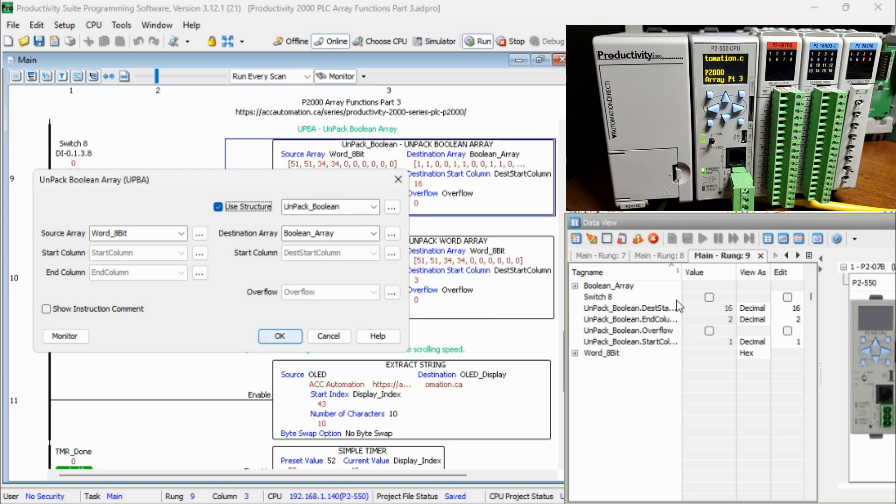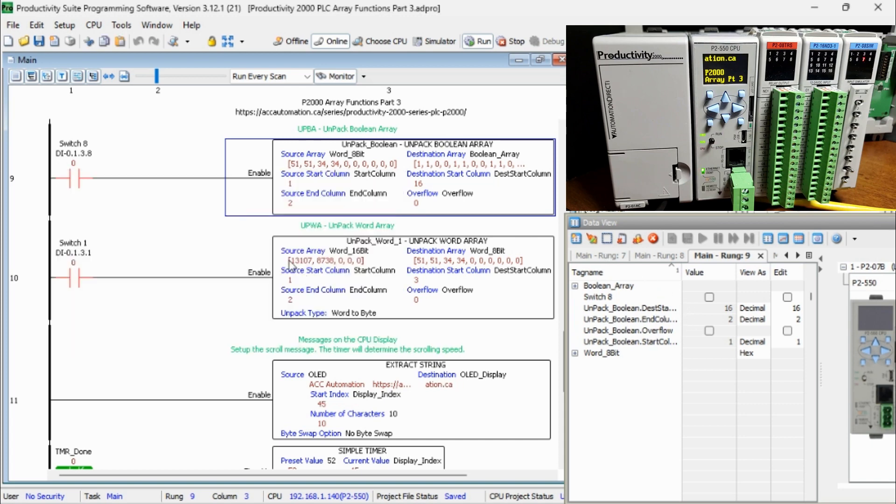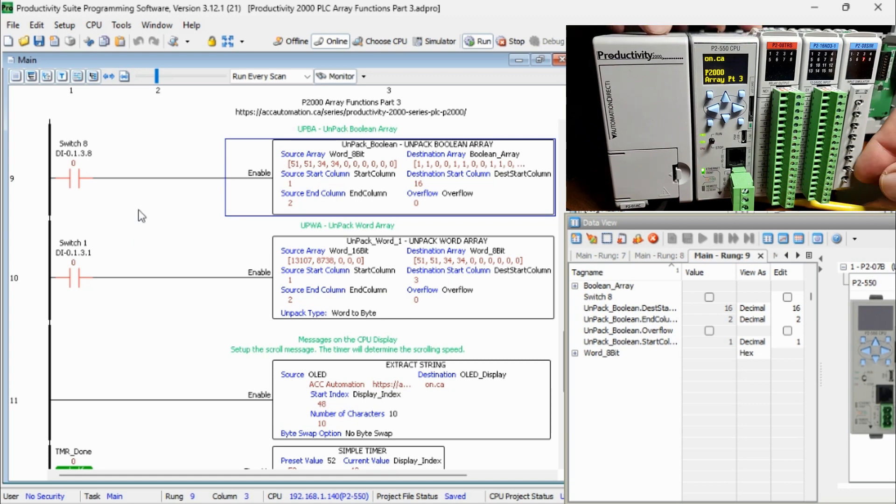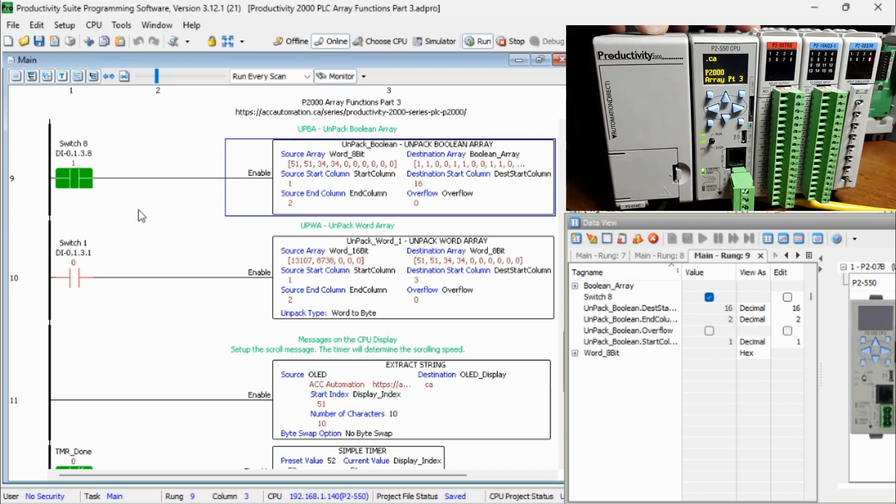When Switch 8 on the Unpack Boolean array instruction runs, it will take the first two 8-bit words and move them into the destination Boolean array starting at bit 16.